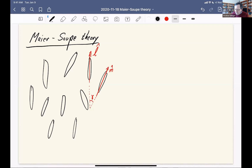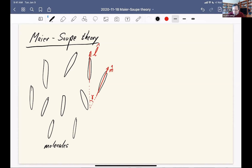In this style of theory, we want to go back to something kind of like how we began with the Ising model — we imagine that there are lots of molecules and each pair of molecules has some interaction. This is my little cartoon of a whole bunch of molecules, and each of these has some orientation, which is represented by a unit vector.